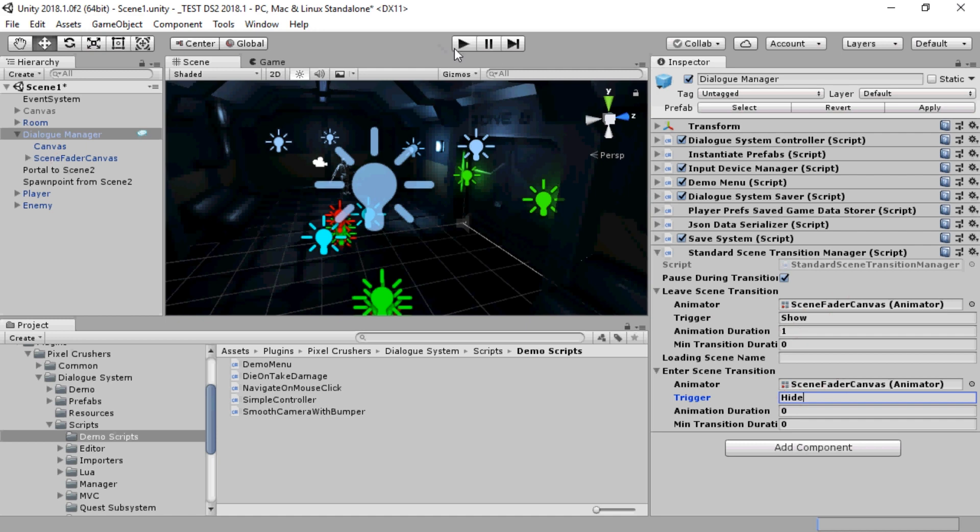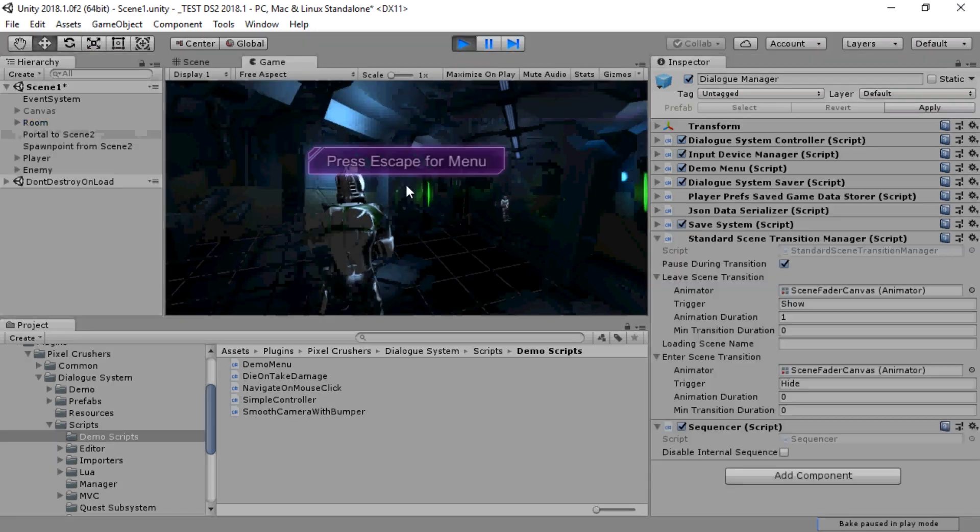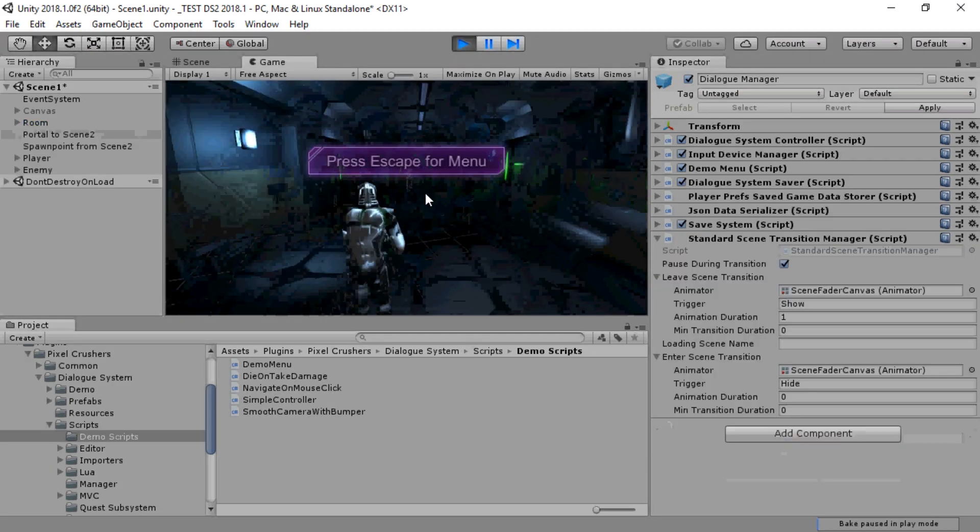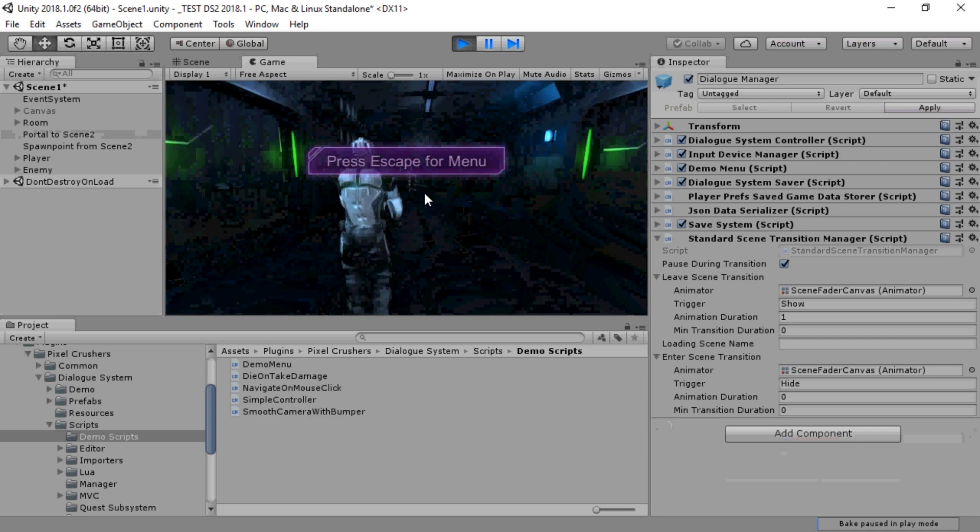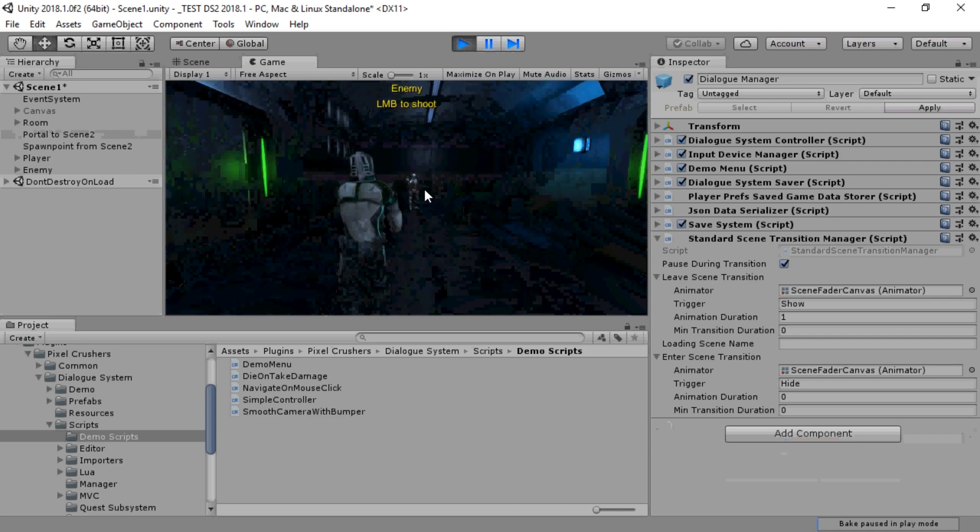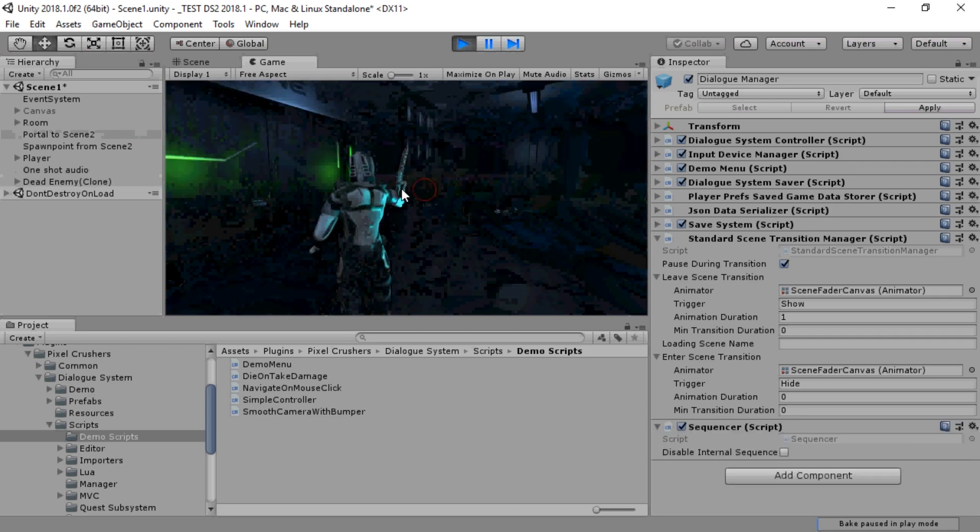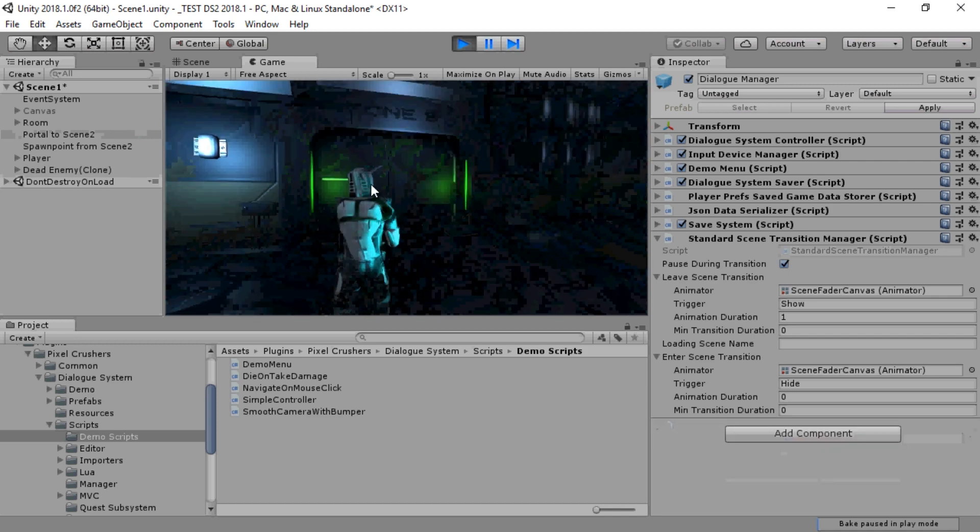And let's give this a try. When we go through the scene portal, it fades out and then fades in gracefully.